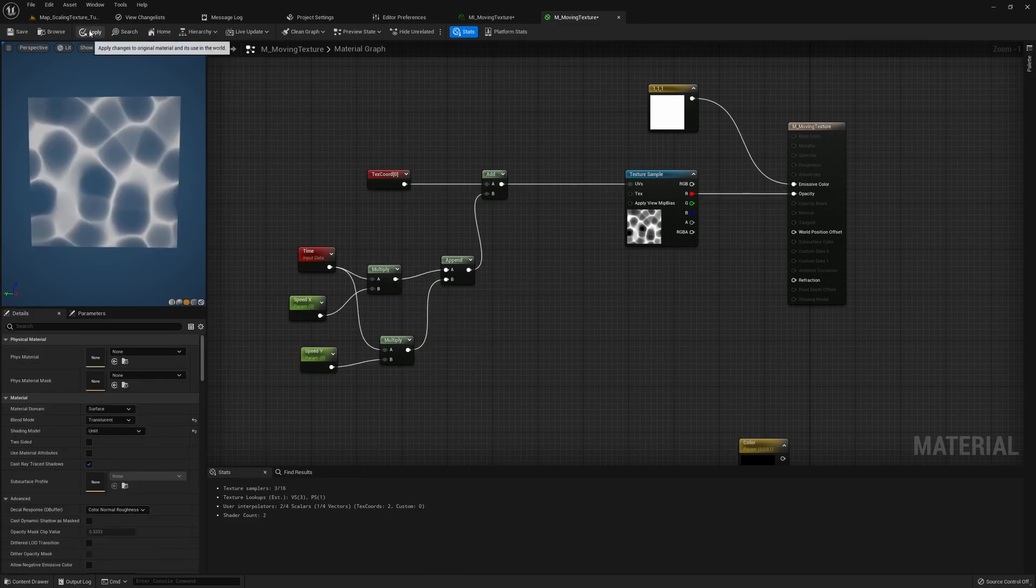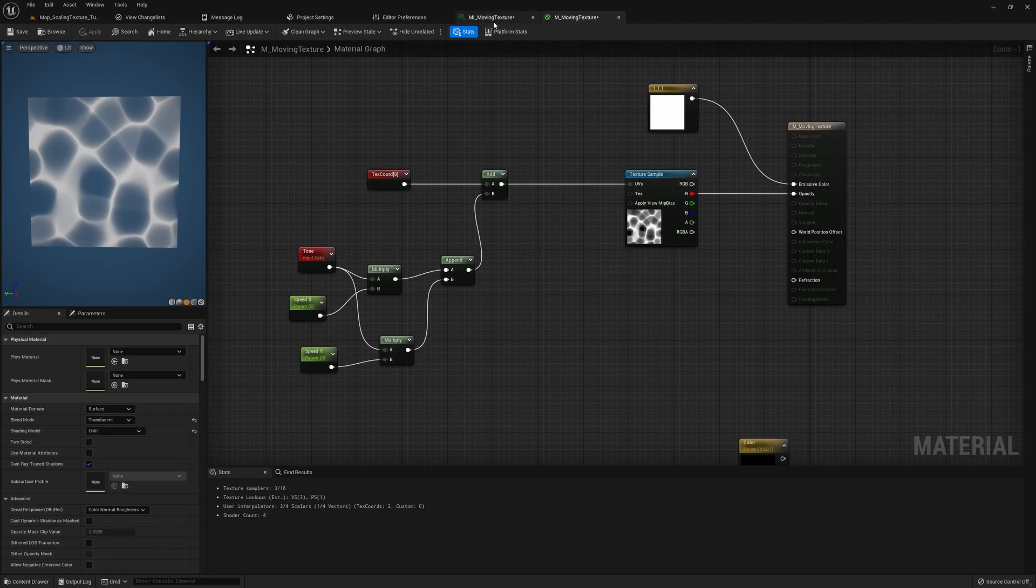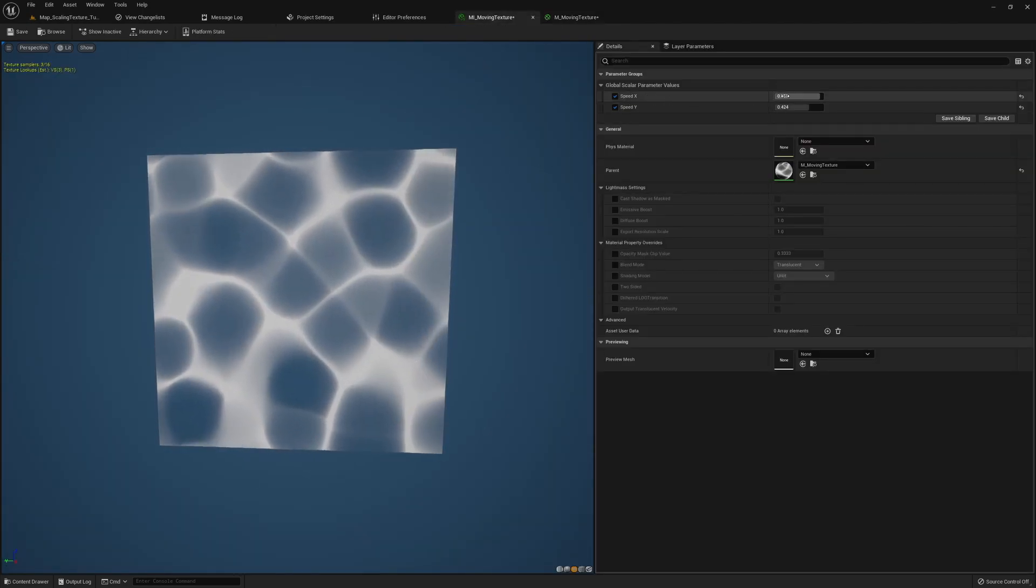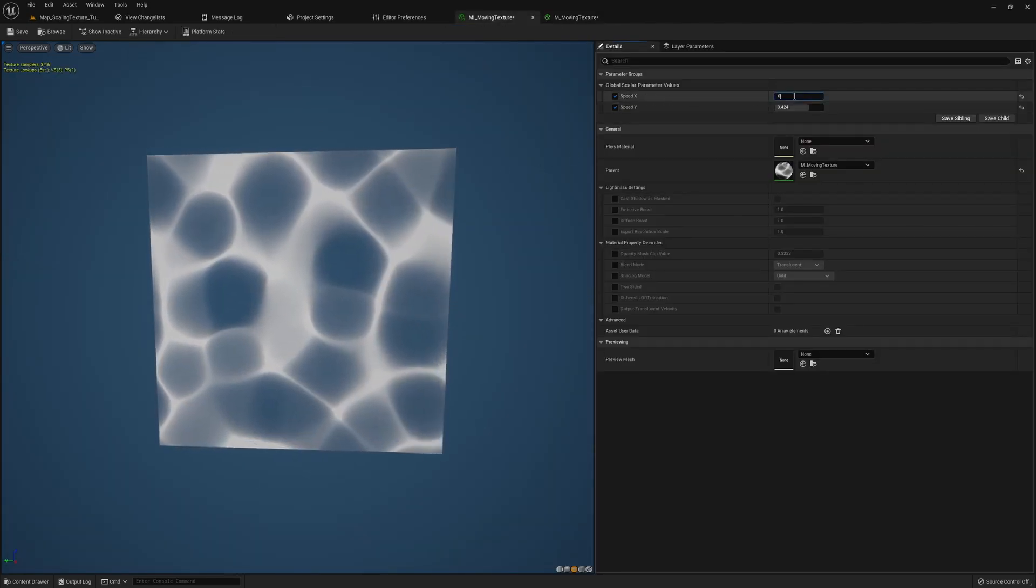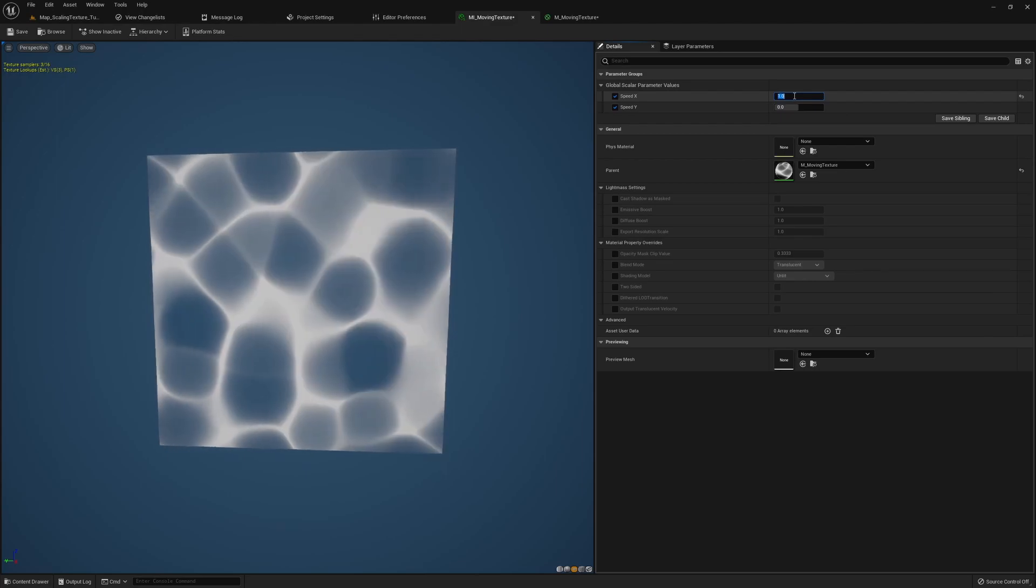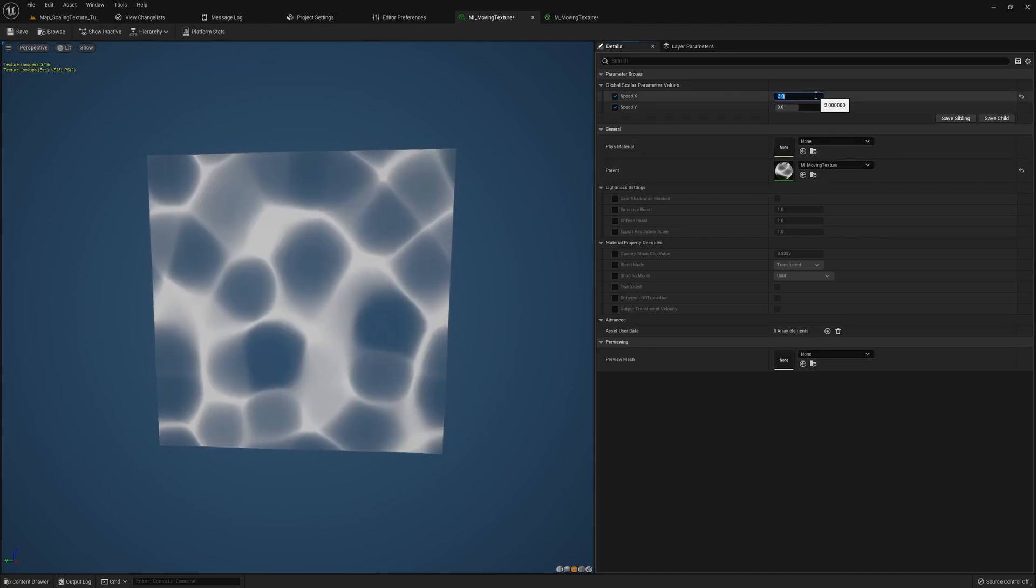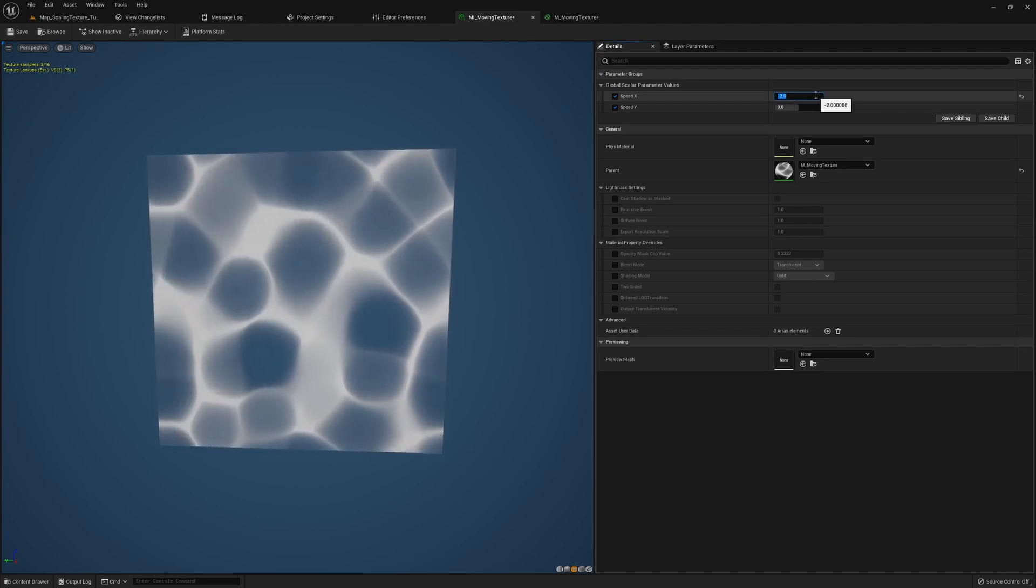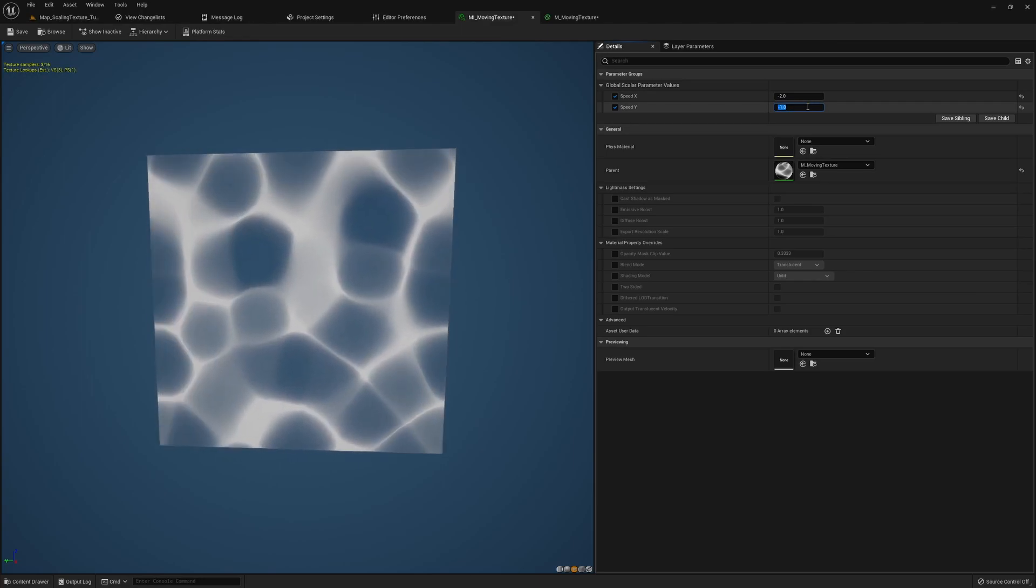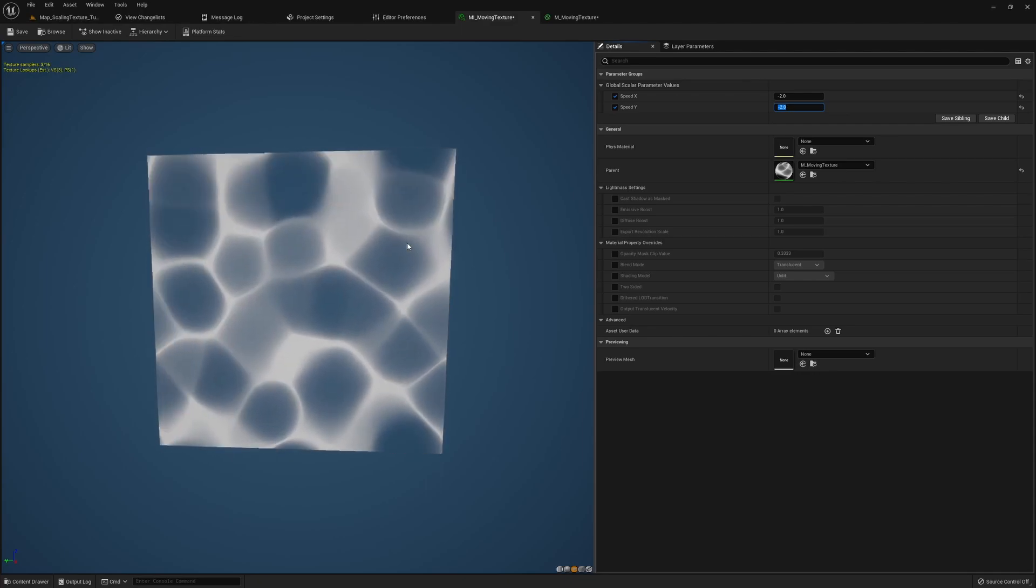Now if we hit apply and we go back to our material instance, if we set to zero it's not moving. I can set it to one and then we get it moving on the X direction. I could increase this value to move faster or get a negative value to move it on the opposite direction. I can do this in both directions and that's basically it. That's how you move a texture using materials in Unreal Engine.